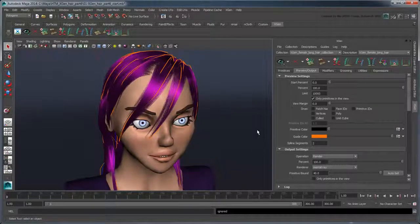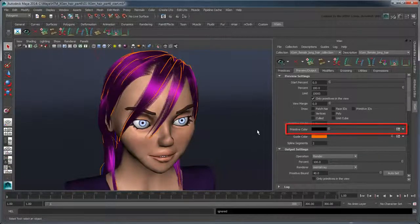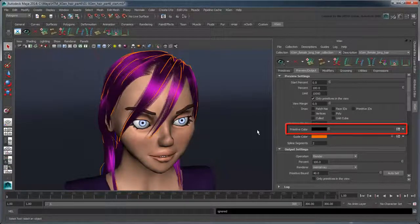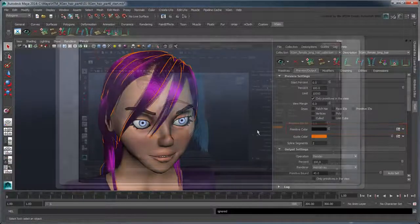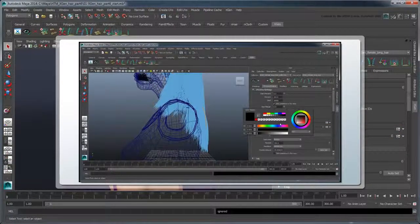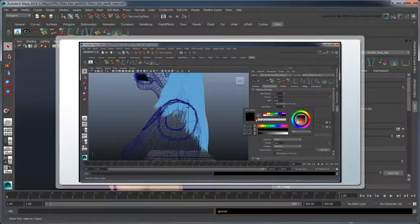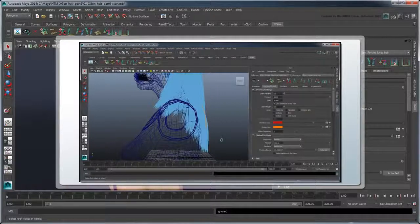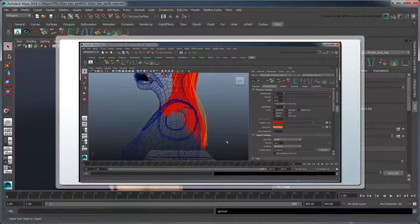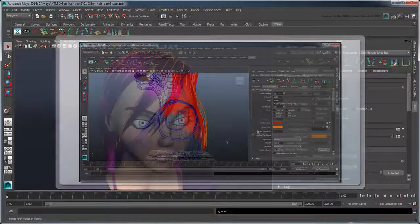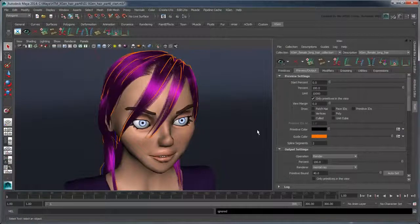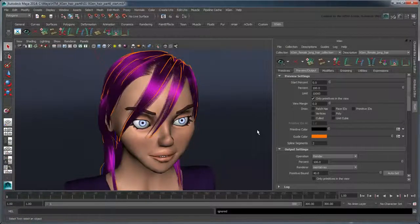Return to the XGen window and go to the Preview Output tab. In the Preview Settings section, the Primitive Color attribute controls the color of the hair in the workspace. This time, let's create a map for some finer control.